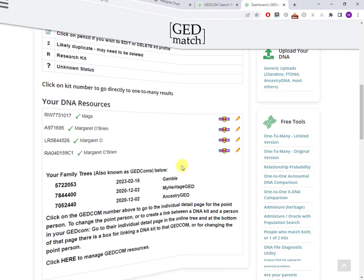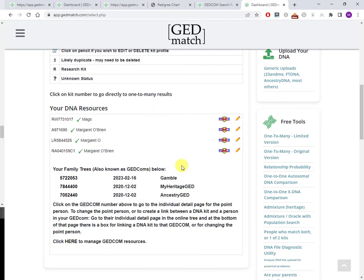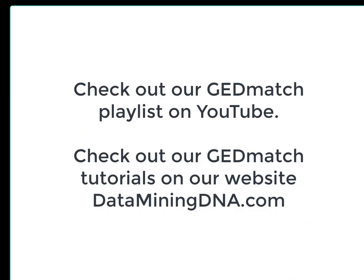That is uploading your tree to GEDmatch with a GEDCOM file. Not as smooth as I would have wanted, but I think you've now seen how to fix up any issues. This YouTube channel has a number of videos on GEDmatch features. Once you've got your GEDCOM file uploaded, there's our video on the surname search tool. I'll put a link in the description below to that video. Also put links to some of our articles on our website dataminingdna.com, or just go to dataminingdna.com and search for GEDmatch. Thanks for watching. I'd appreciate a thumbs up if this was useful and please do subscribe.